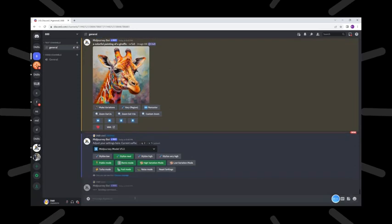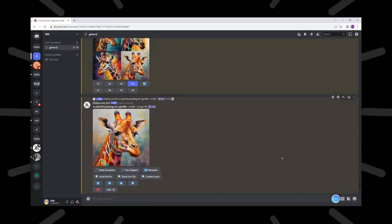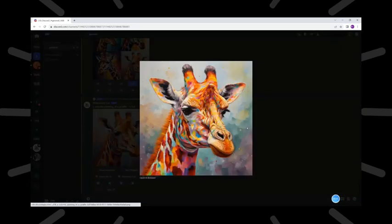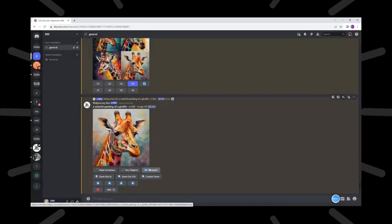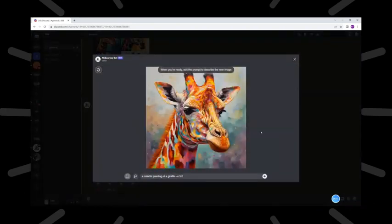Now we start to go on image prompt again and we write we want to make a colorful painting of a giraffe. Let's see what we will get. This is the giraffe we get.